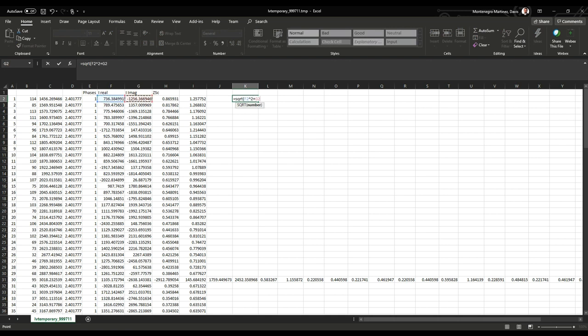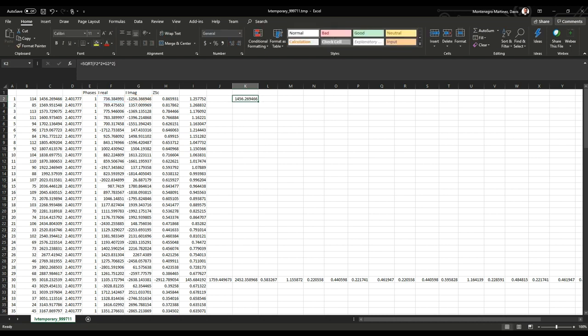So we're going to use the real part and the imaginary part. And as you can see, the magnitude calculated matches with what was inside the report originally.